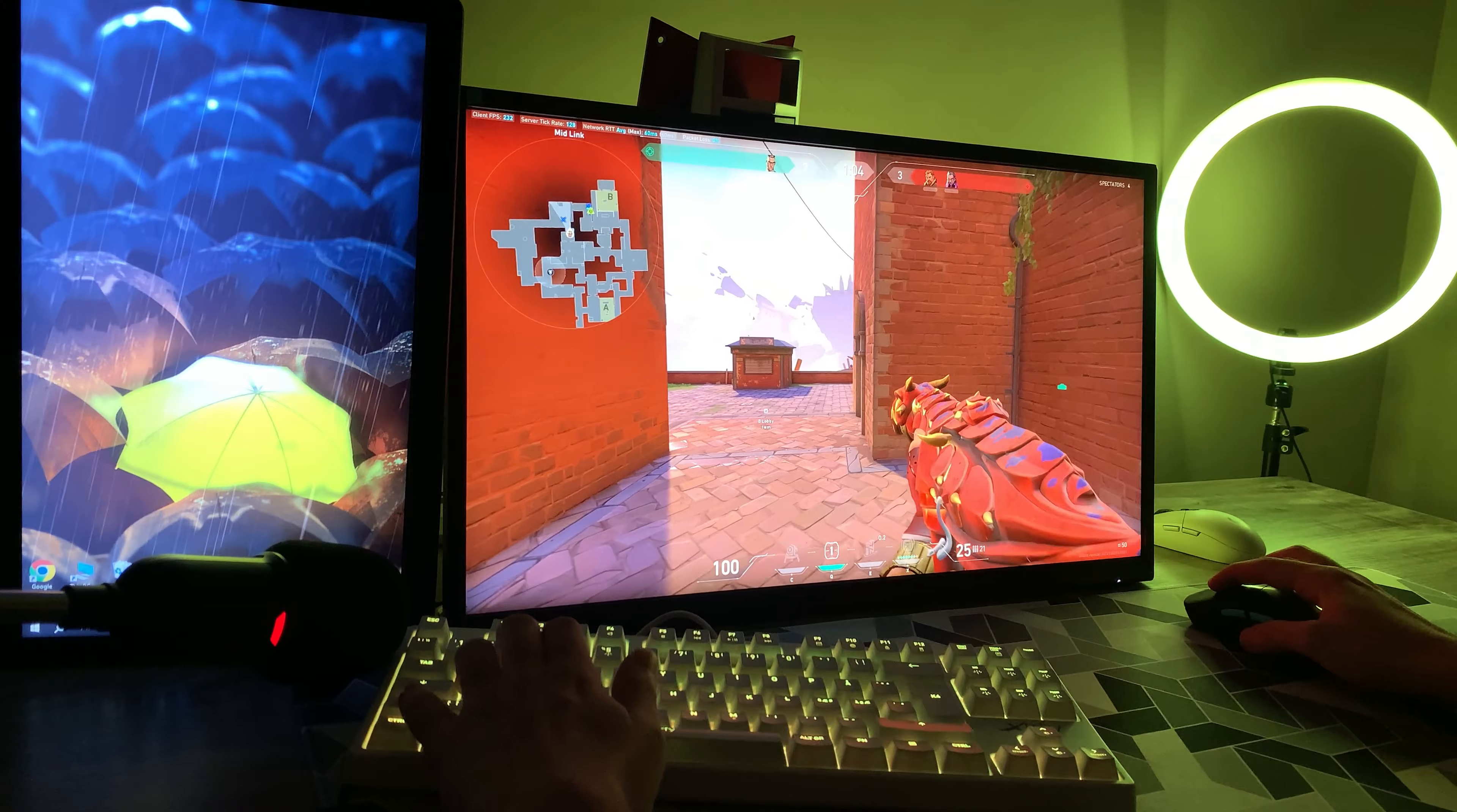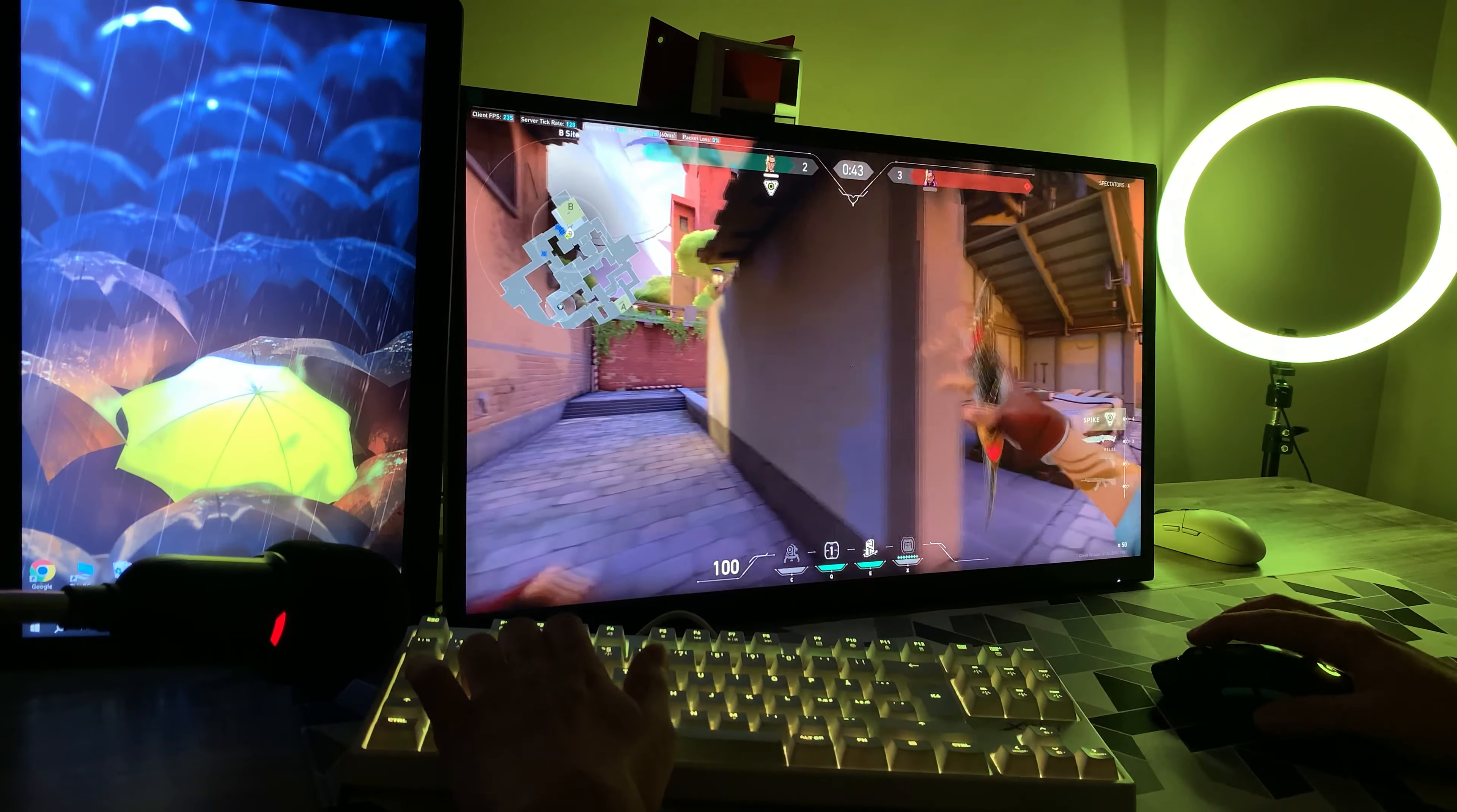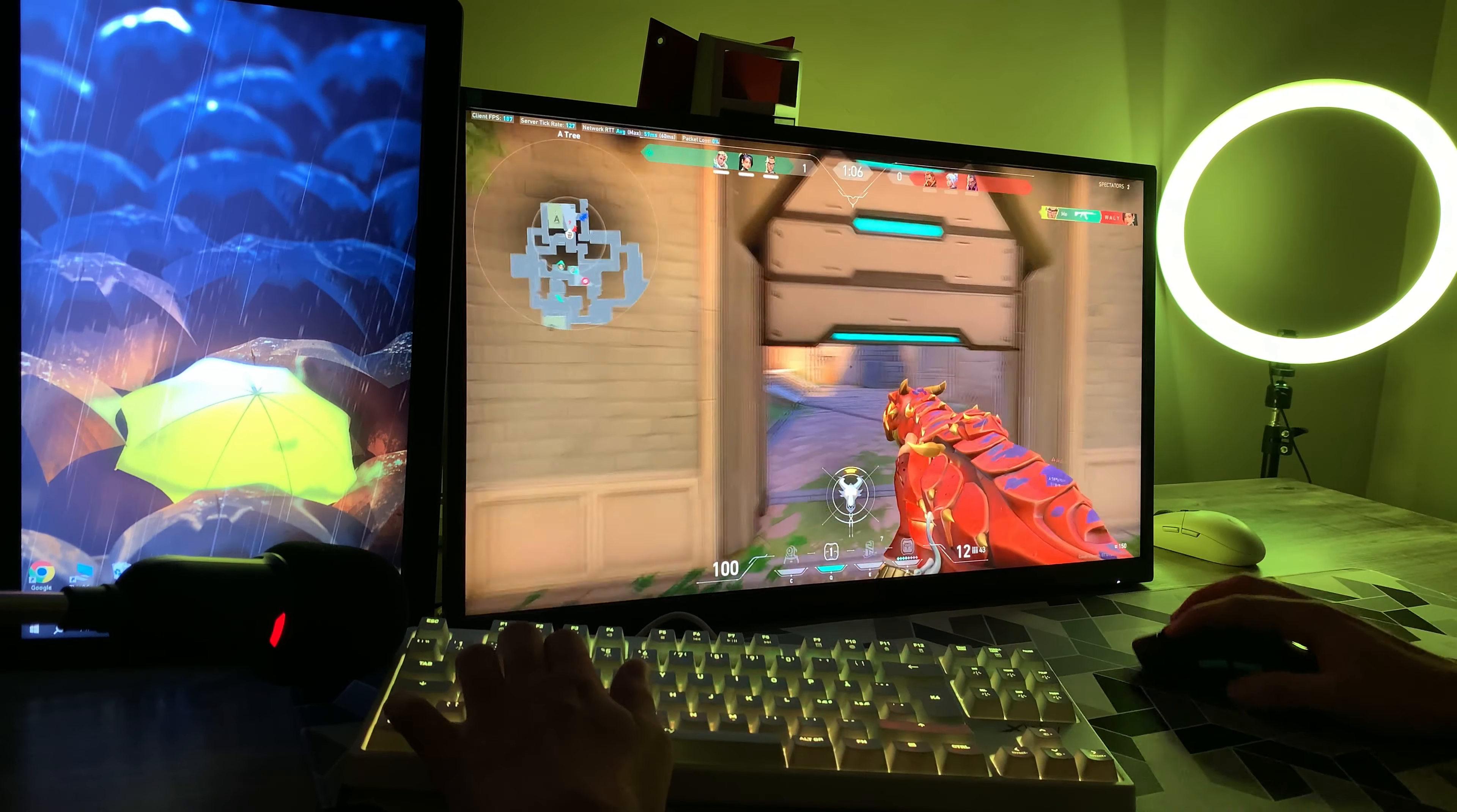Teleport. One enemy remaining. I have the Spike. Who's there? You lose.